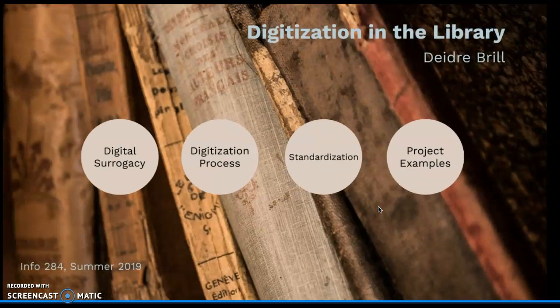Thank you so much for your time today. We hope that this presentation shows you the worth of digitization in libraries.